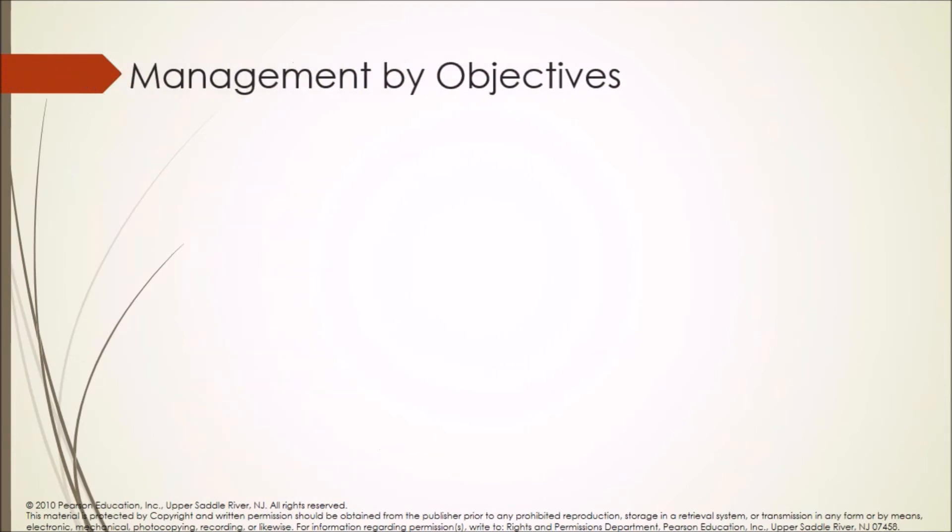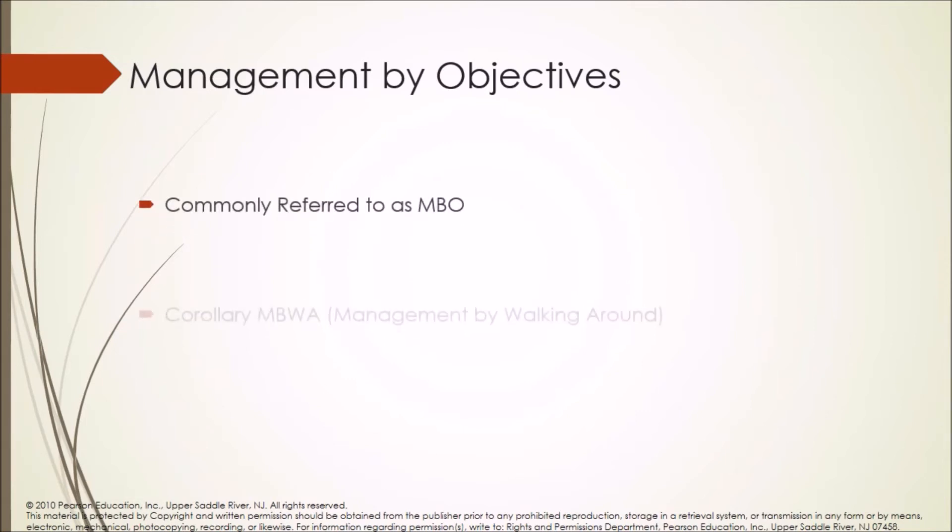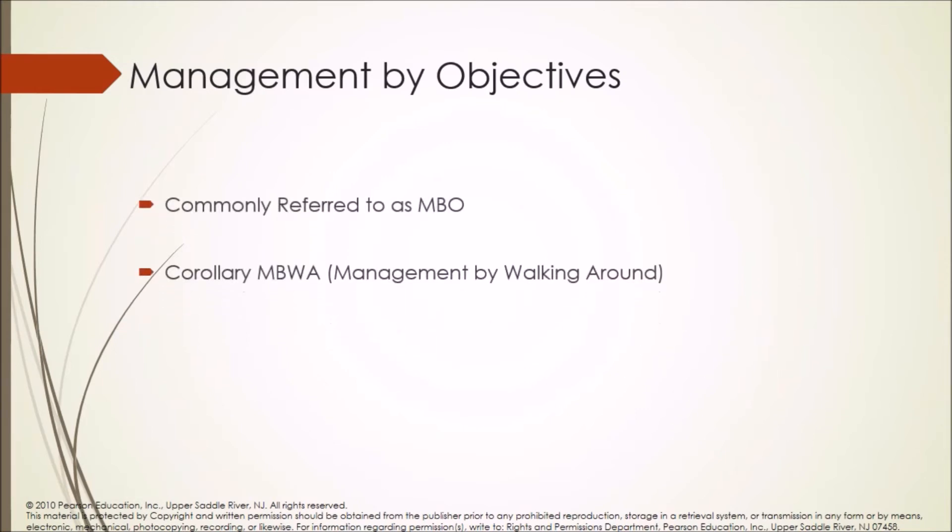Management by objectives, commonly referred to as MBO. Corollary MBWA: Management by walking around.